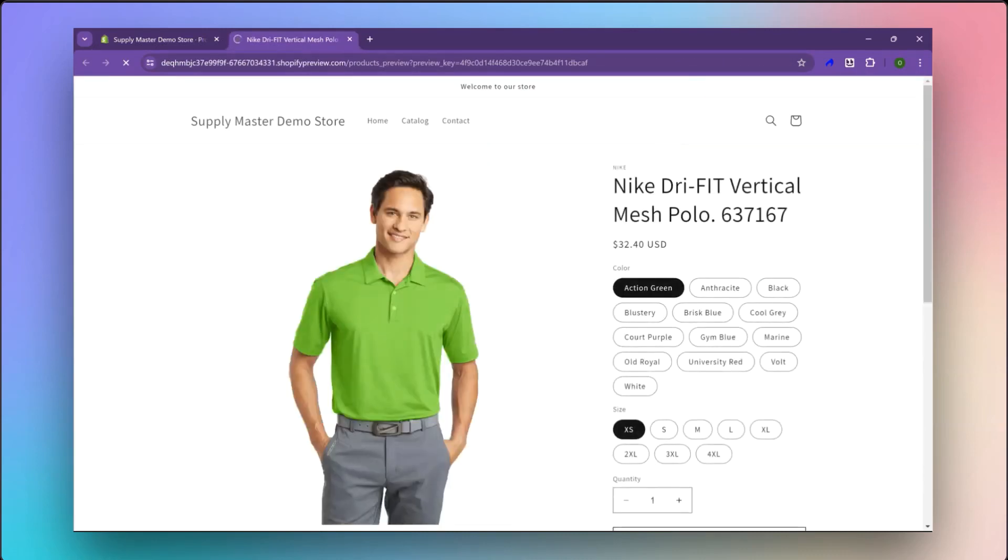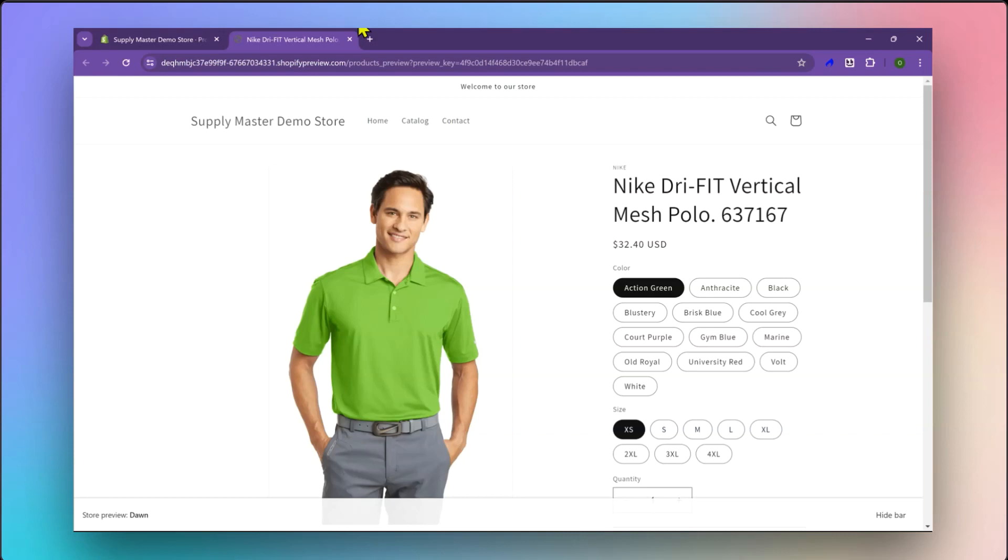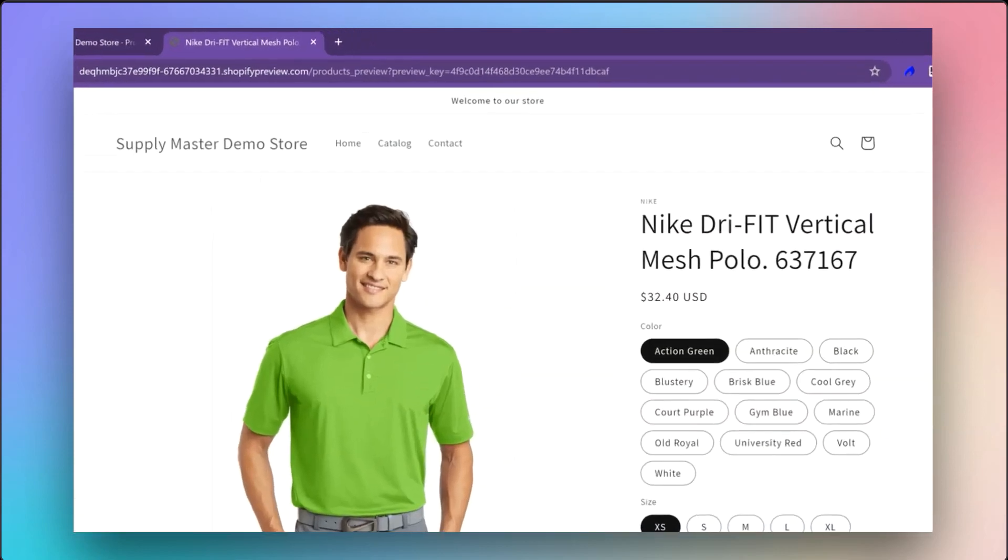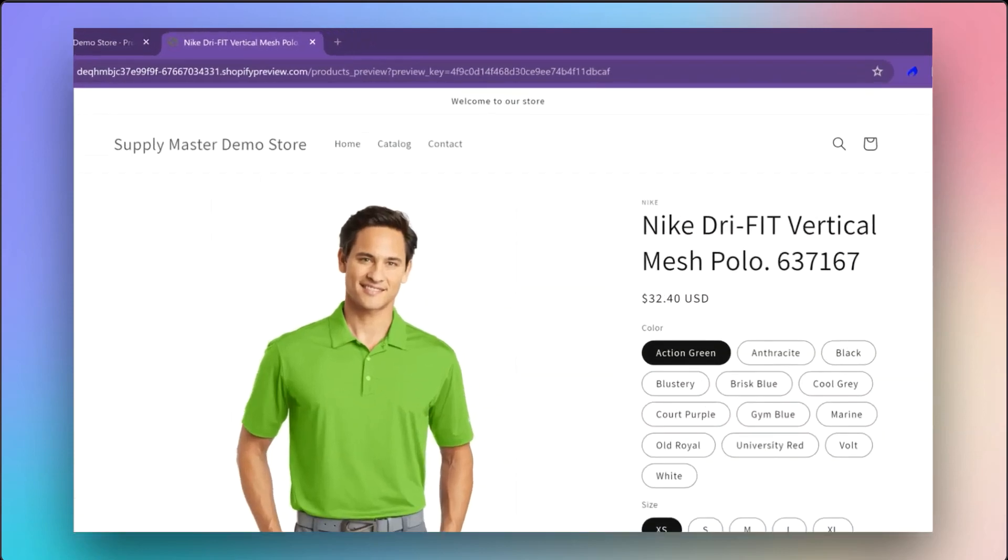The import process will now run automatically to keep your products, inventory, and price information up to date. Supply Master automatically updates thousands of data points from Sanmar to your Shopify store daily, saving you time and effort while allowing you to provide customers with greater variety and accurate inventory.